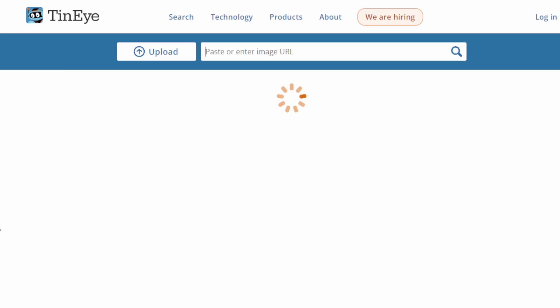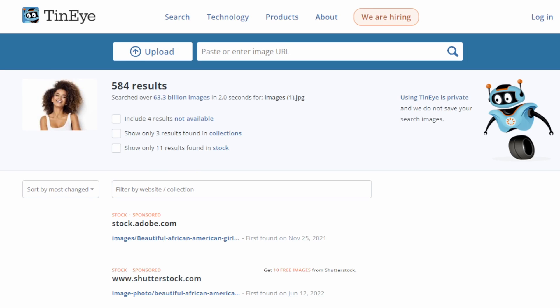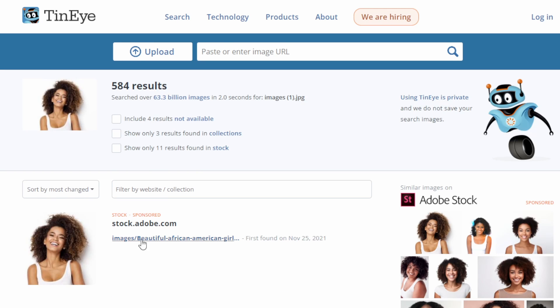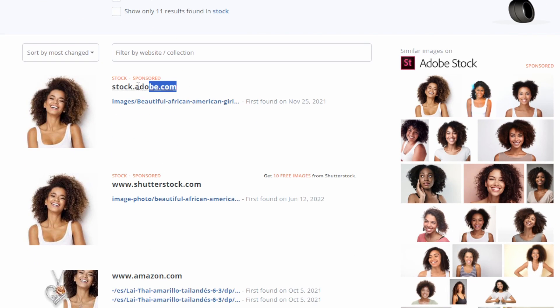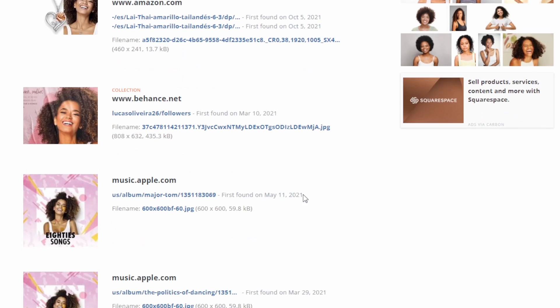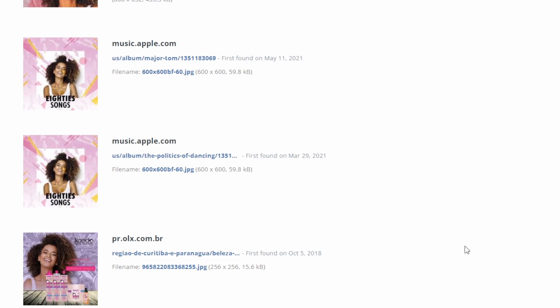However, it predominantly zeros in on visual resemblances, potentially overlooking some contextual nuances. This tool is perfect to find fake stock profile pictures and expose catfishing.